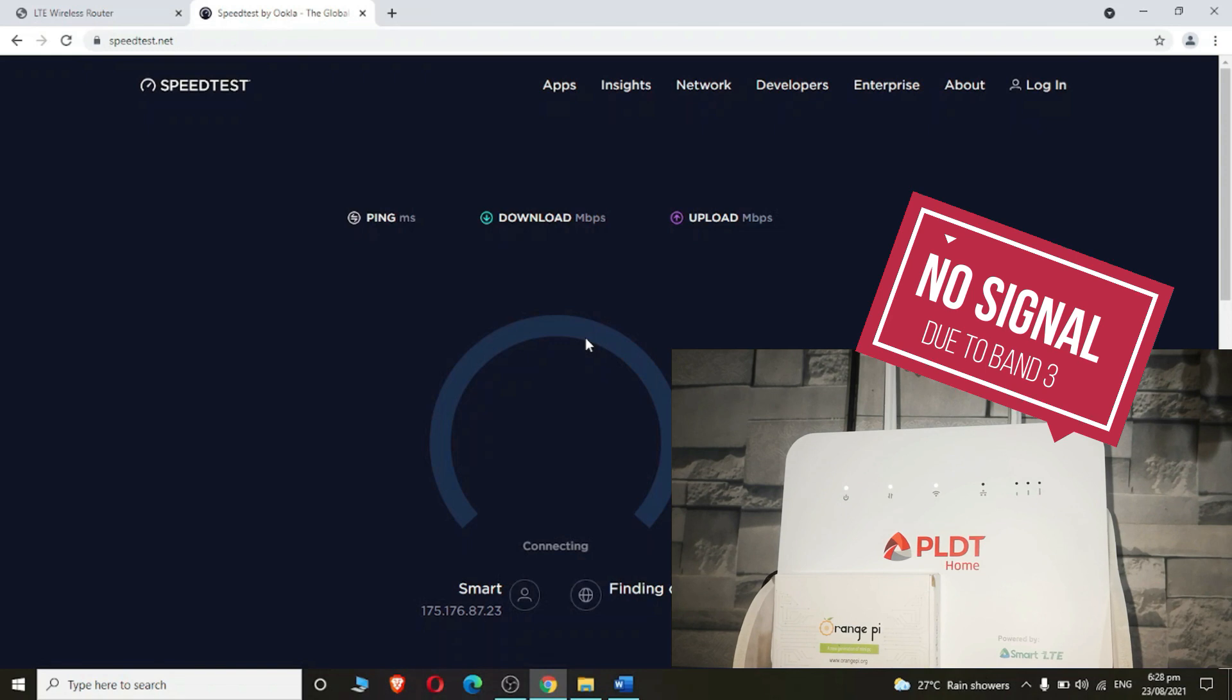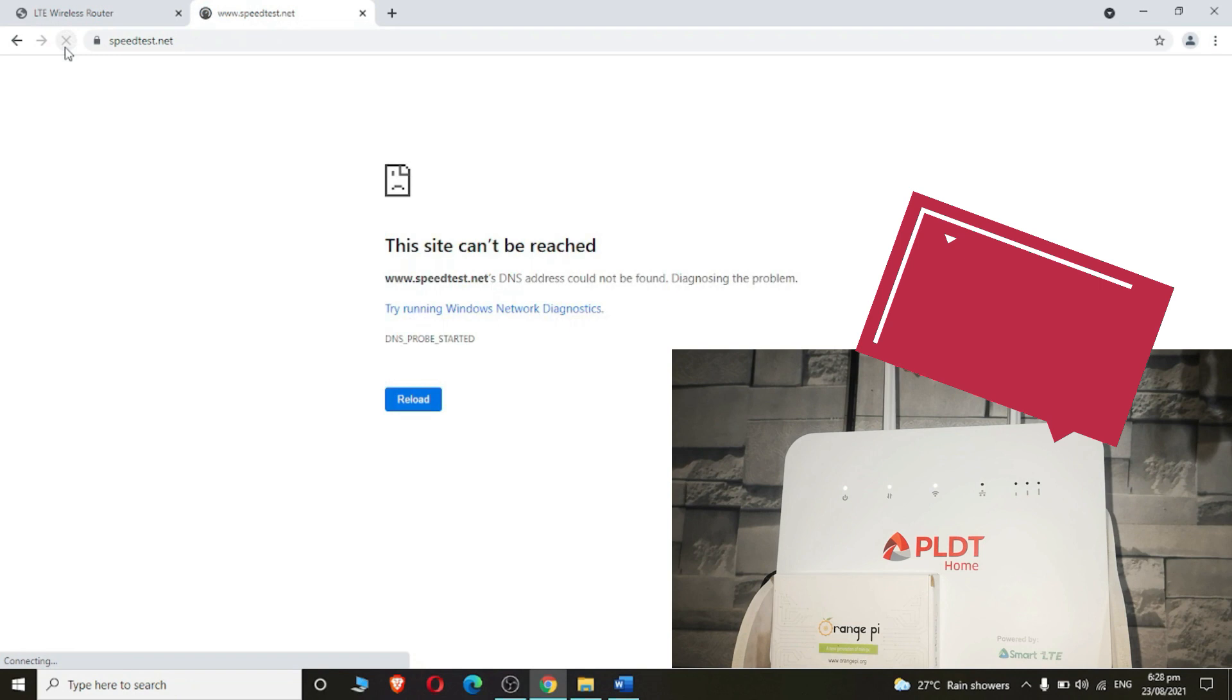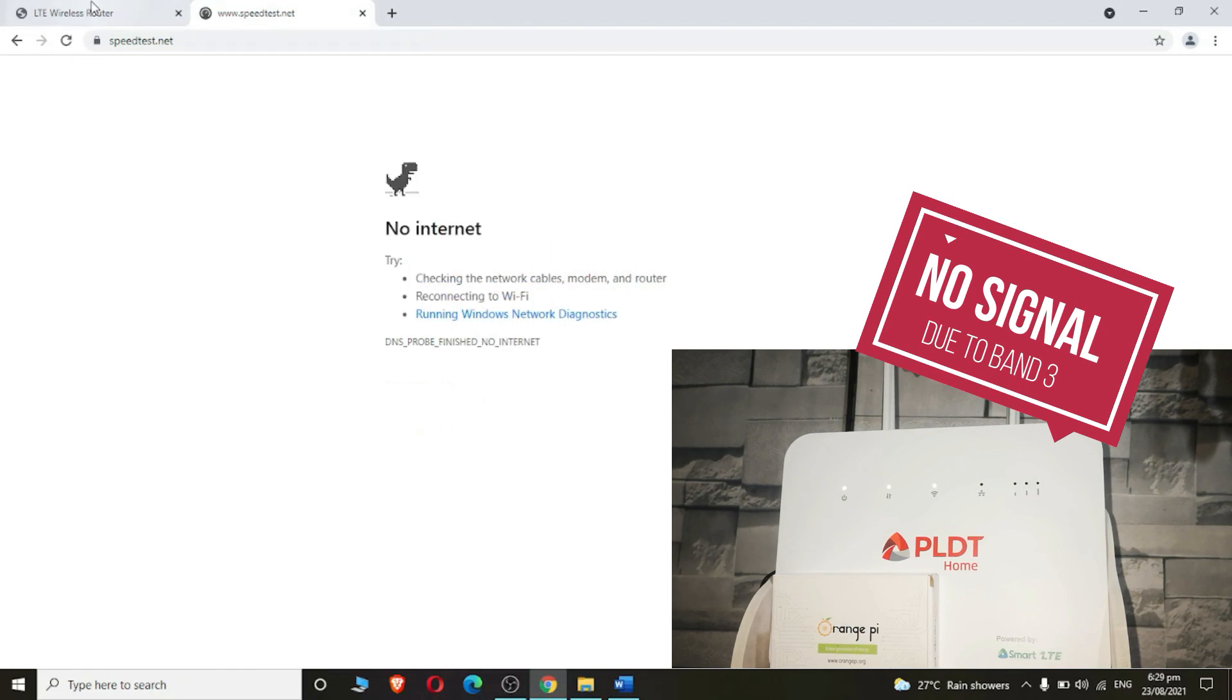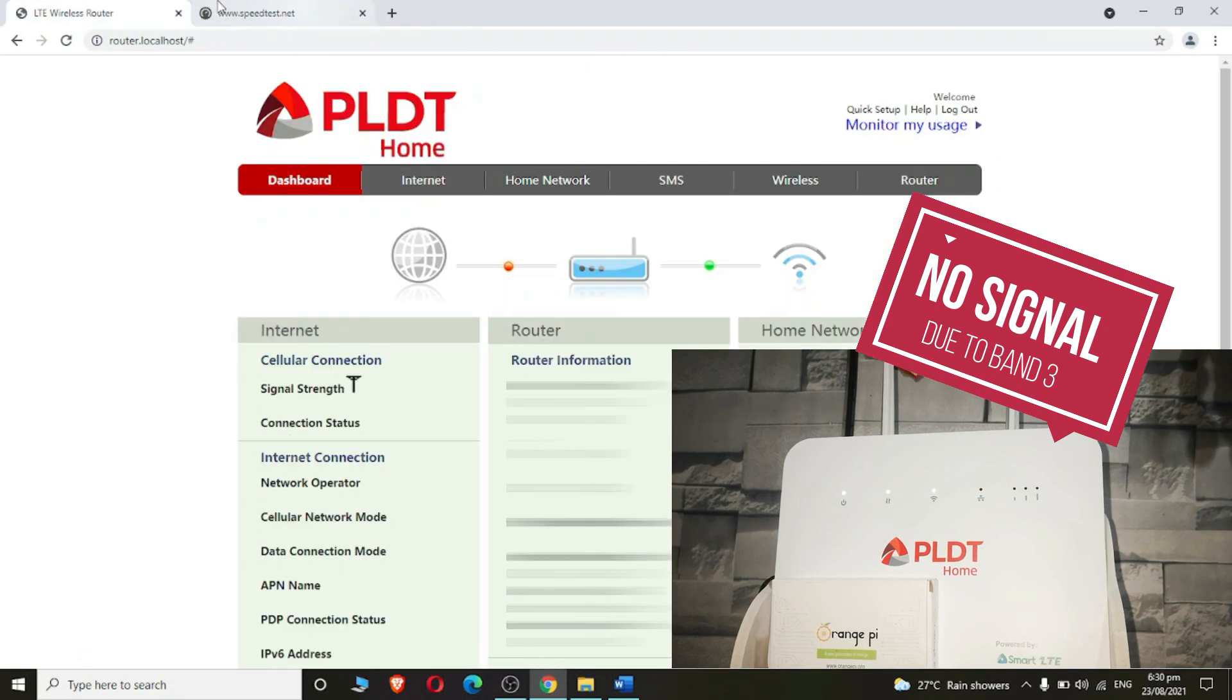The speed test is too long to respond. I will try to refresh the web page hoping I can get a speed test. The site now cannot be reached due to a weak signal. Hope Smart can see this—we just want a good signal. I try to reload the web page but it says no internet. So now I will change my current band.